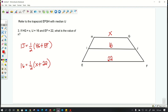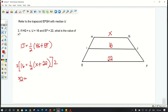To simplify, we apply cross products — multiplying both sides of the equation by 2. So 2 × 16 = 32, and 2 × ½ = 1, leaving us with 32 = 1 × (x + 22), which simplifies to 32 = x + 22.